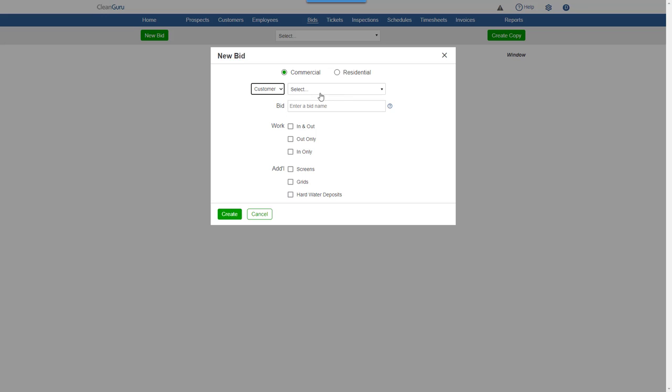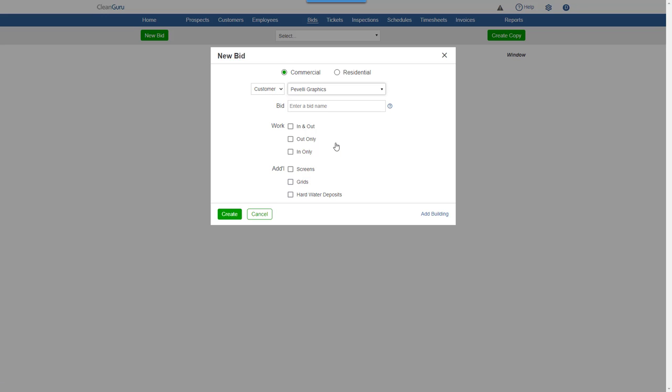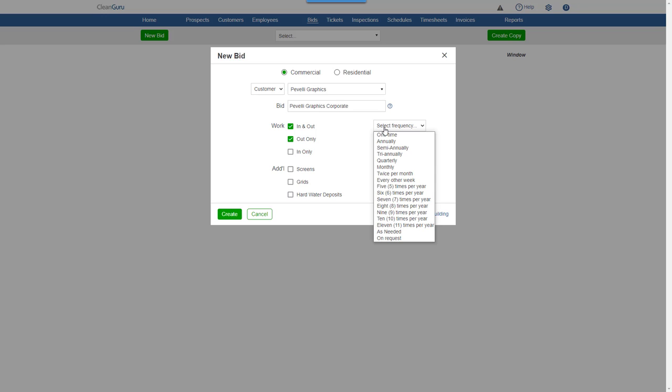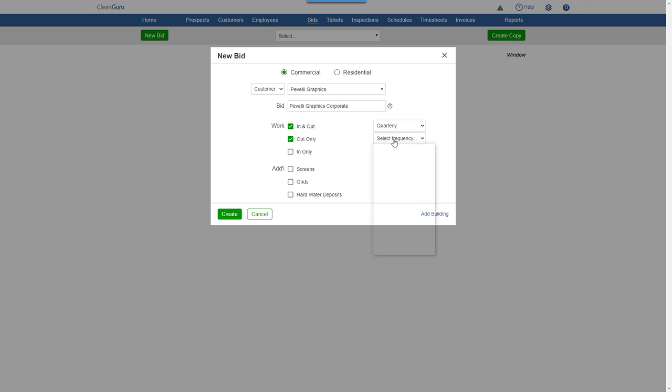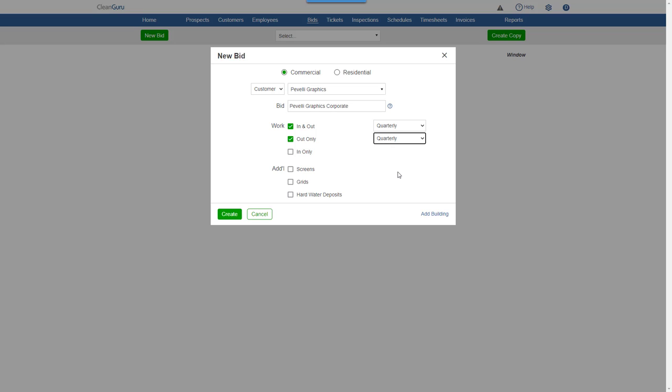Here, we'll select a customer. Give the bid a name. Select the services to be performed and a frequency for the work. You can include a quote on additional services if you'd like. Then, just click Create.